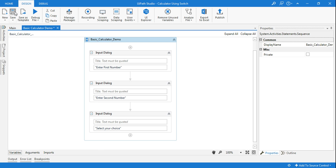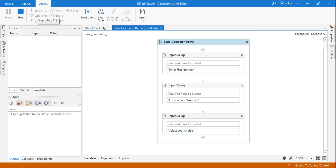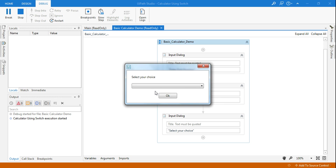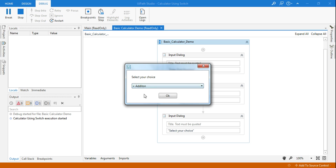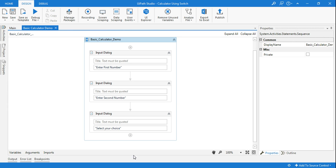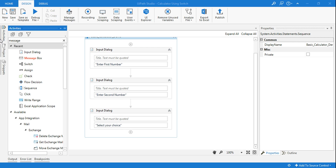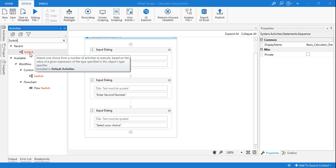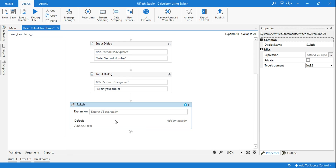So let's see what we've done so far and then proceed with the next step: how to design the calculation using a switch function. Until now it asks for the first number — stored in num1; the second number — stored in num2; then 'Select your choice' from the third input dialog box. If the user clicks OK, it should do the job. For a basic calculator, there are multiple ways, but here I will use the switch function.